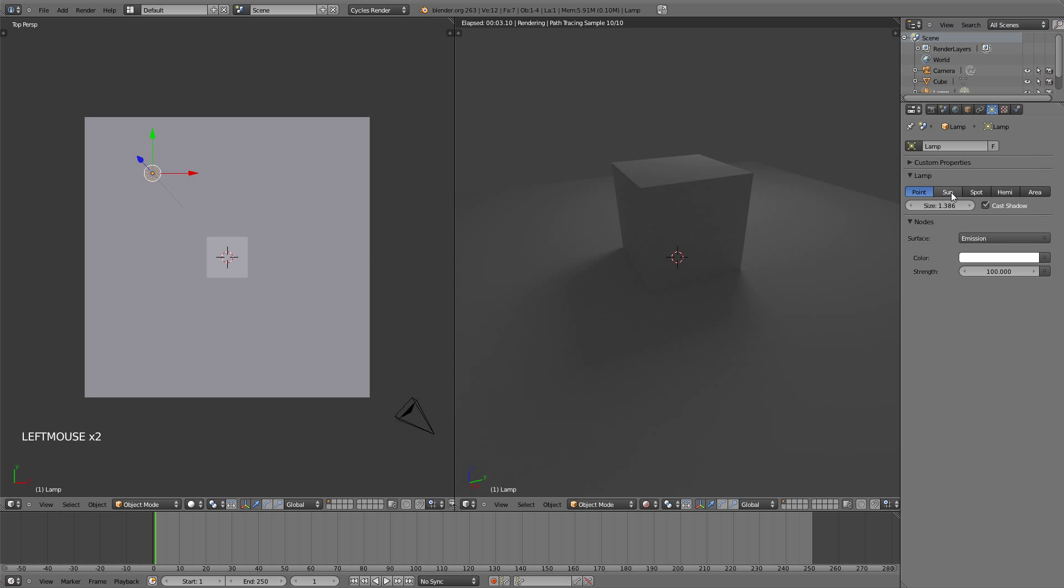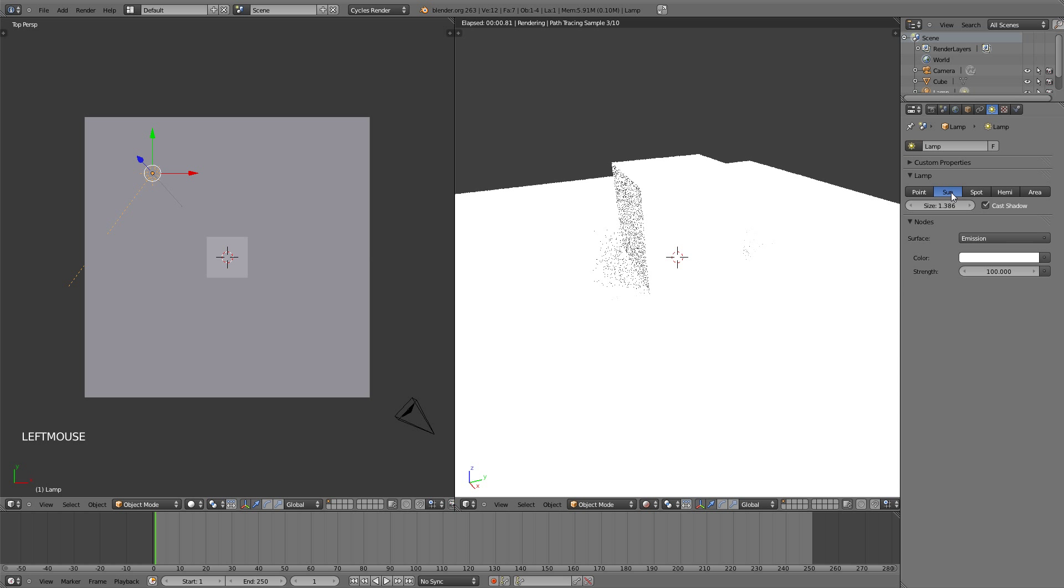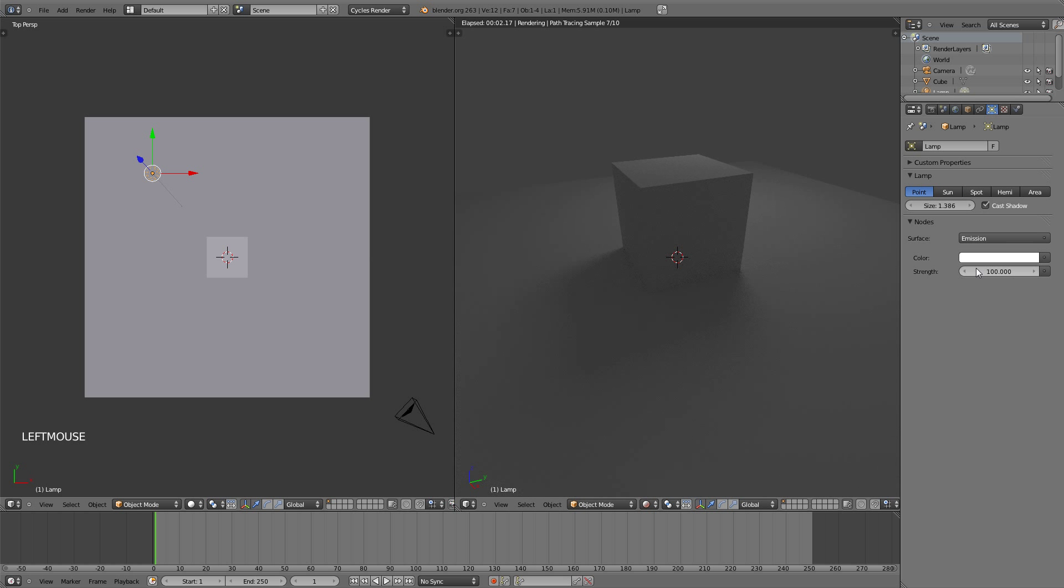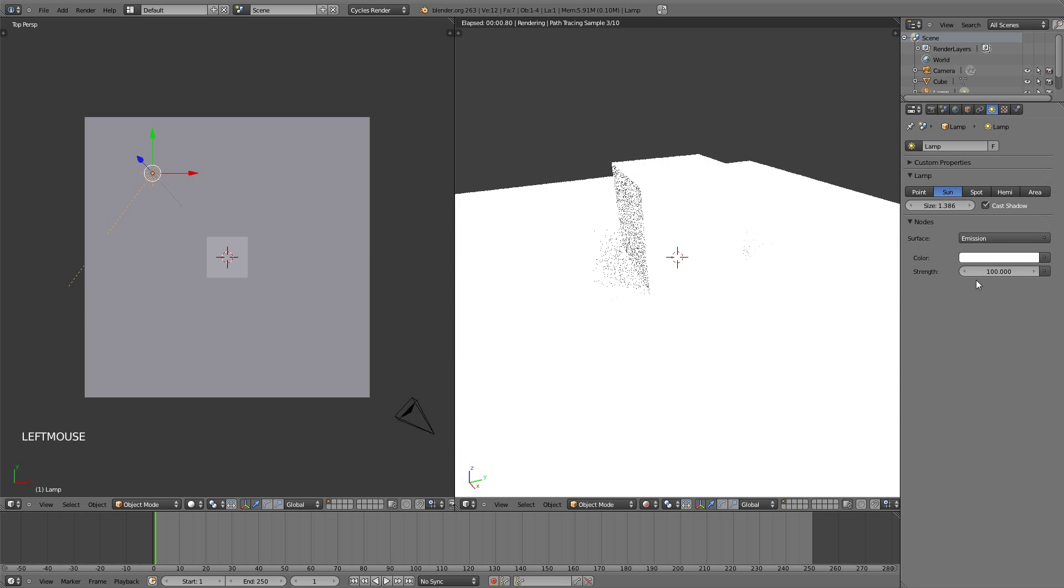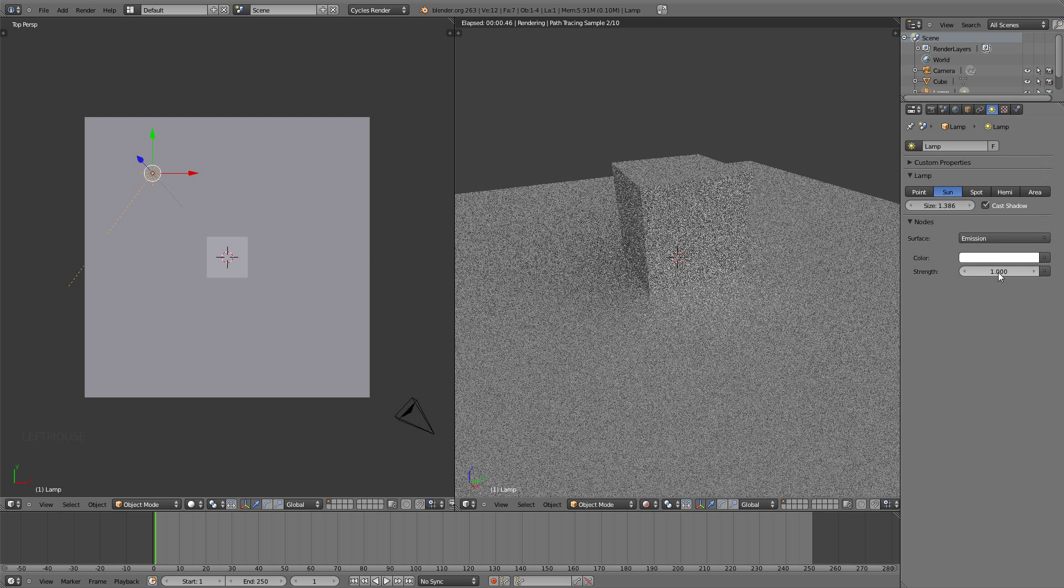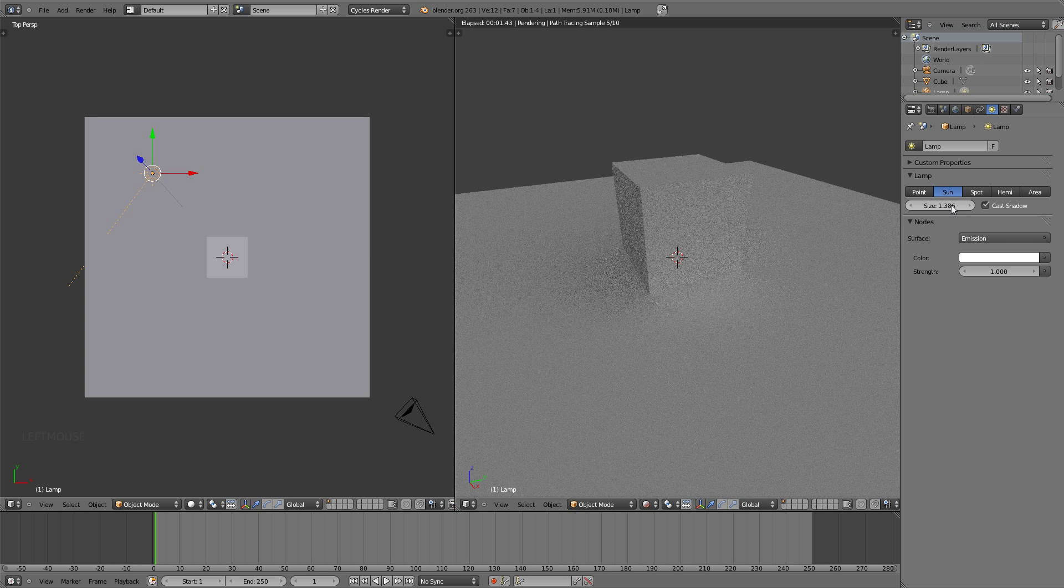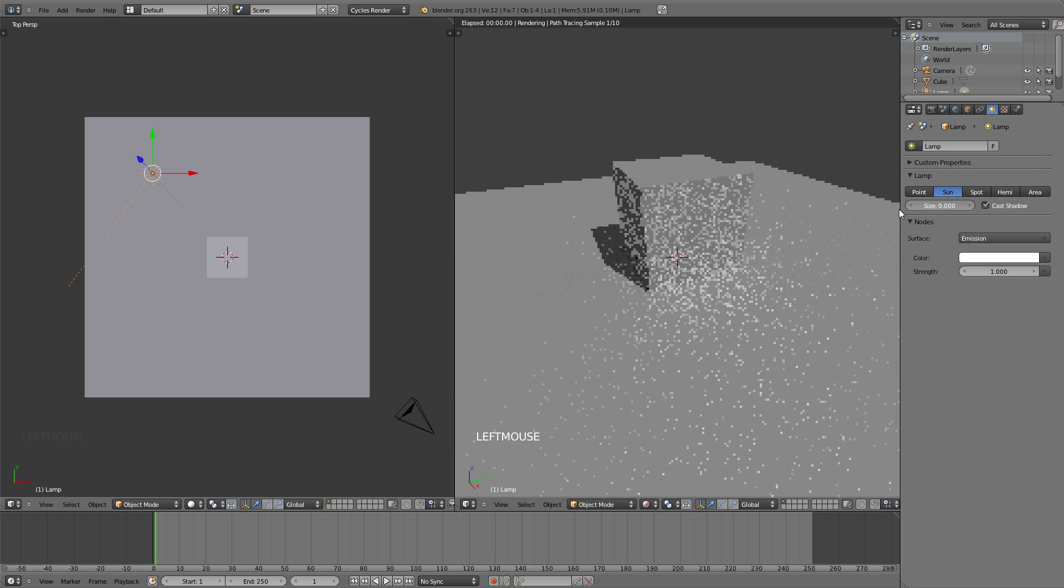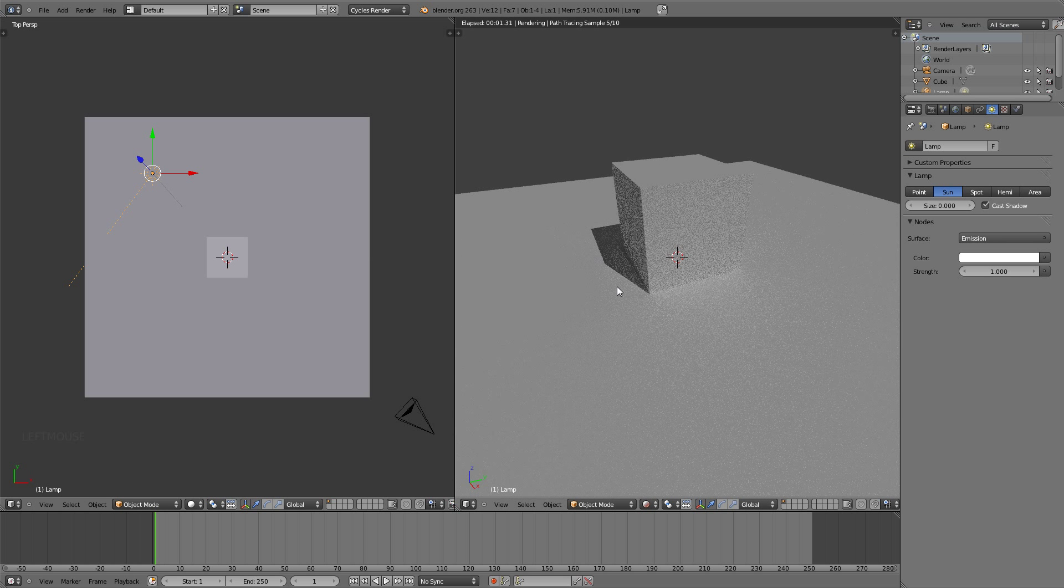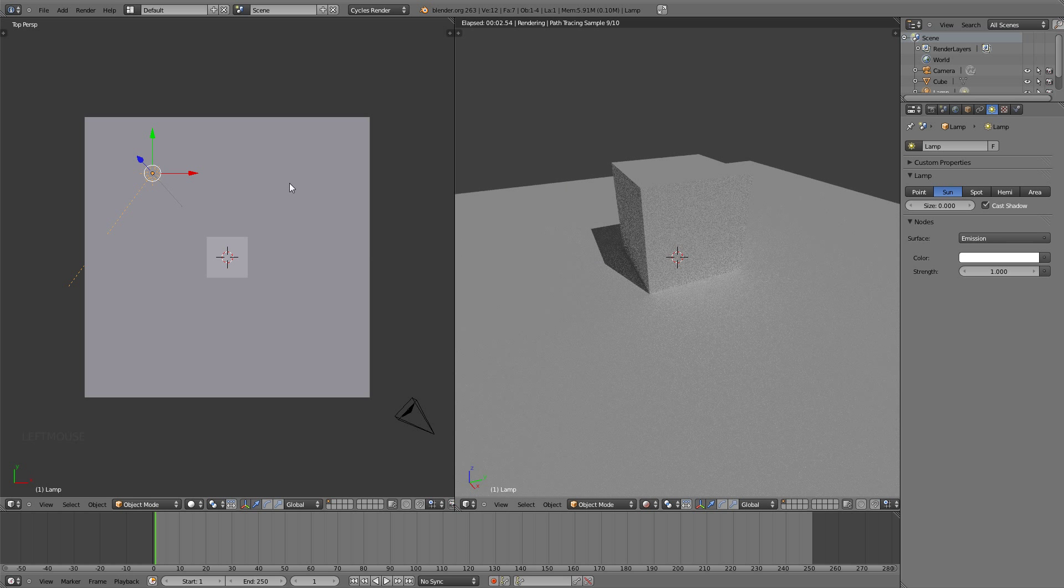The next lamp is the sun lamp, which as you can see right now is really bright because on the point lamp the strength is measured in watts and the sun lamp is measured in something else. So let's put the strength down to 1 and also the size down to 0 to have a sharper shadow.